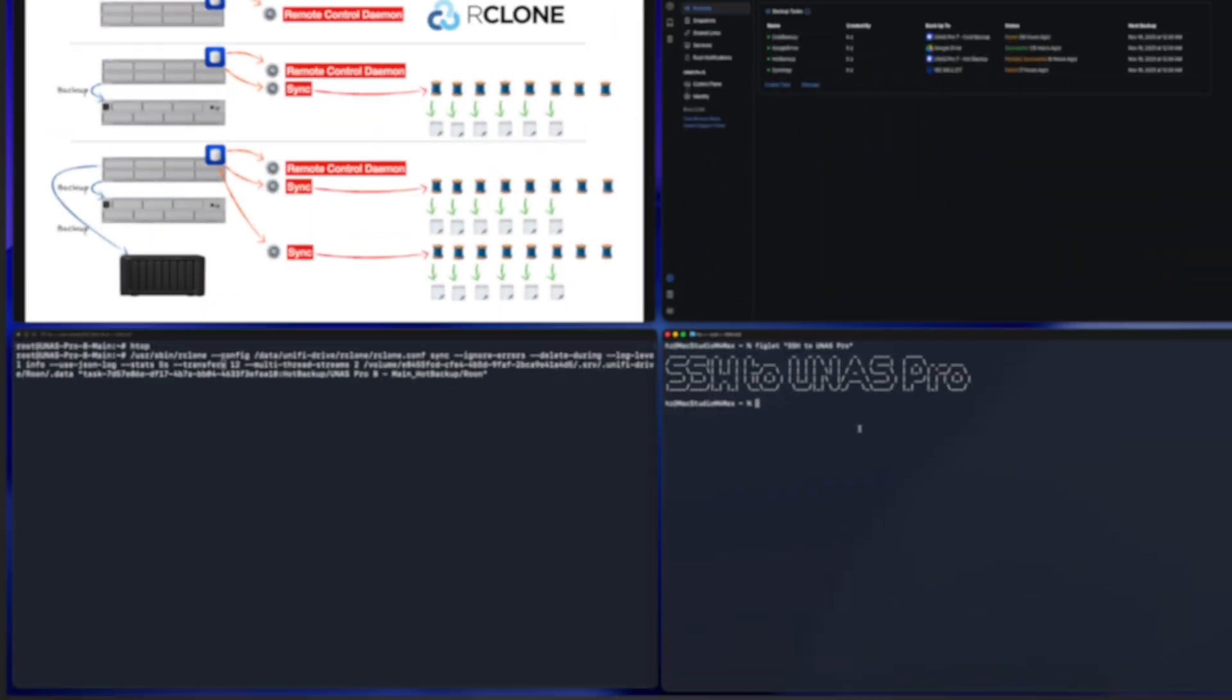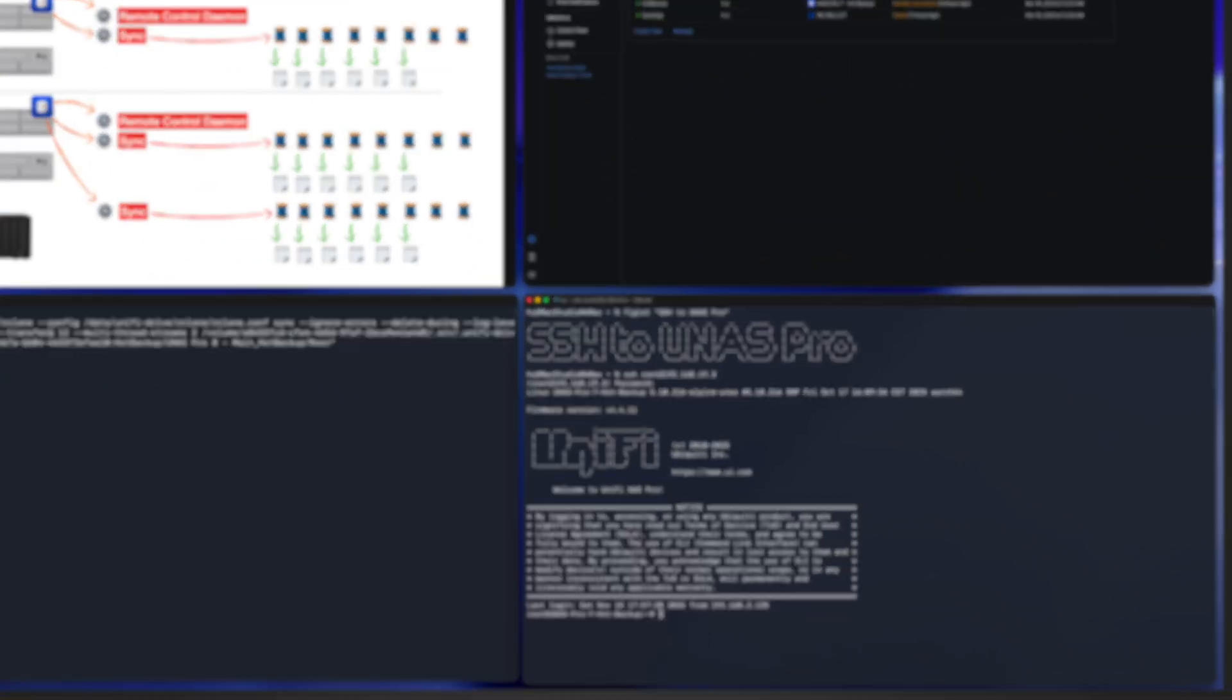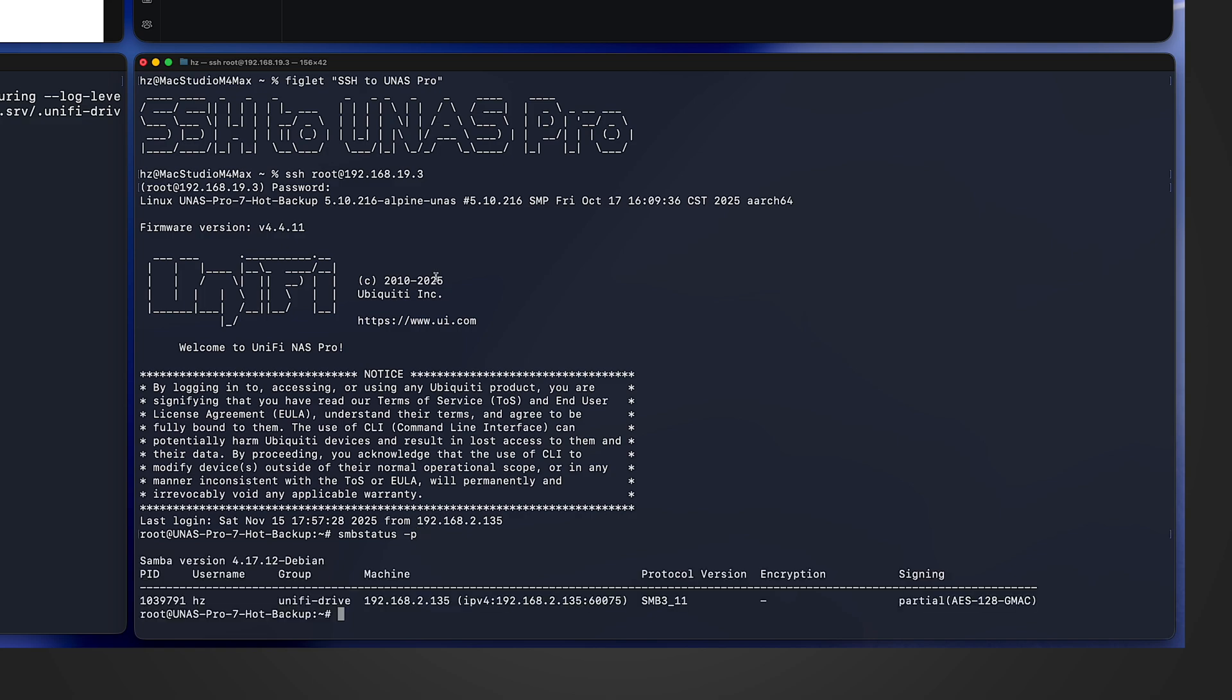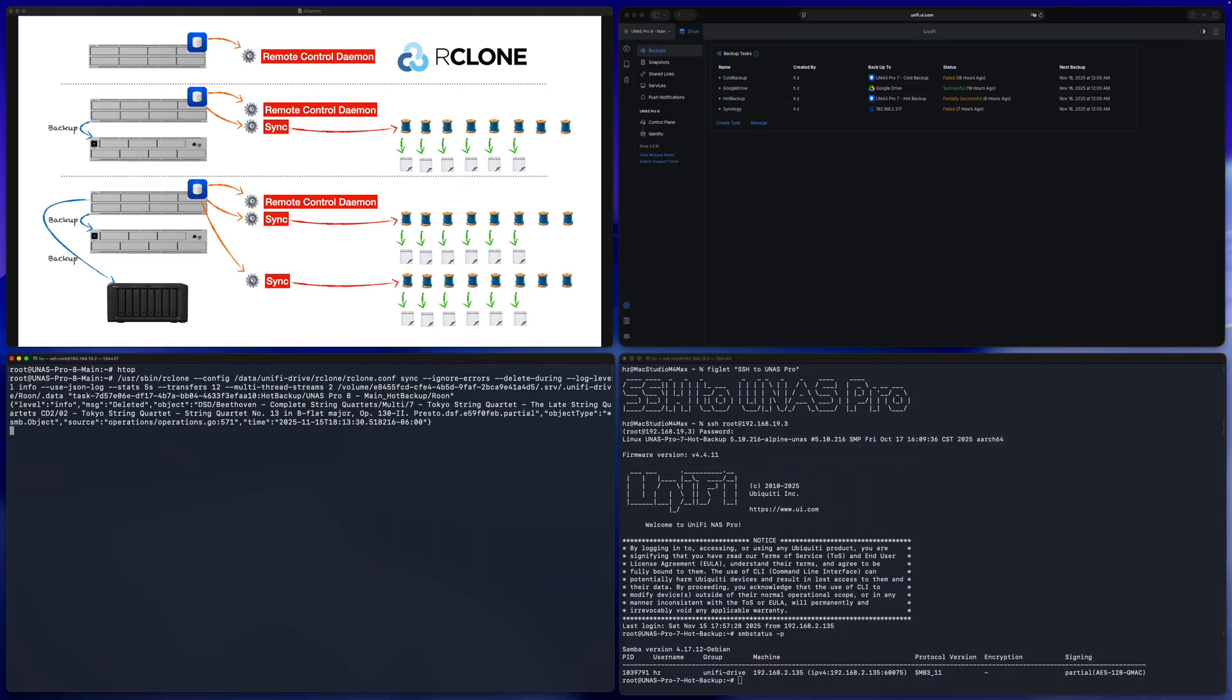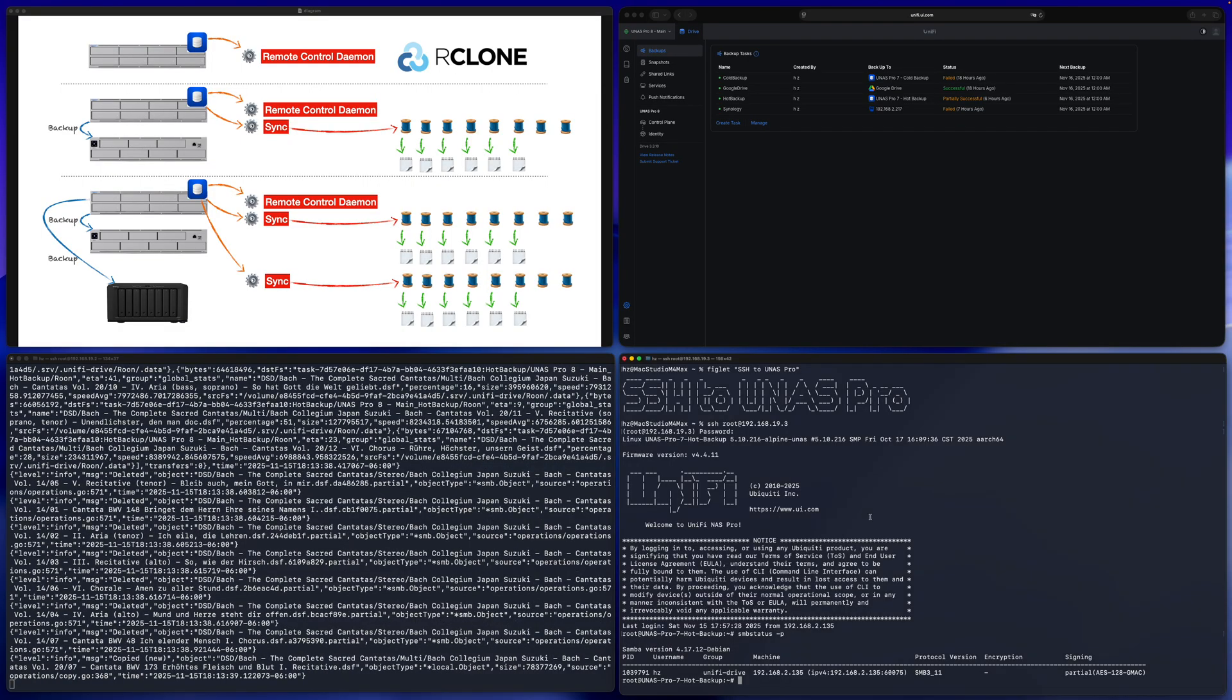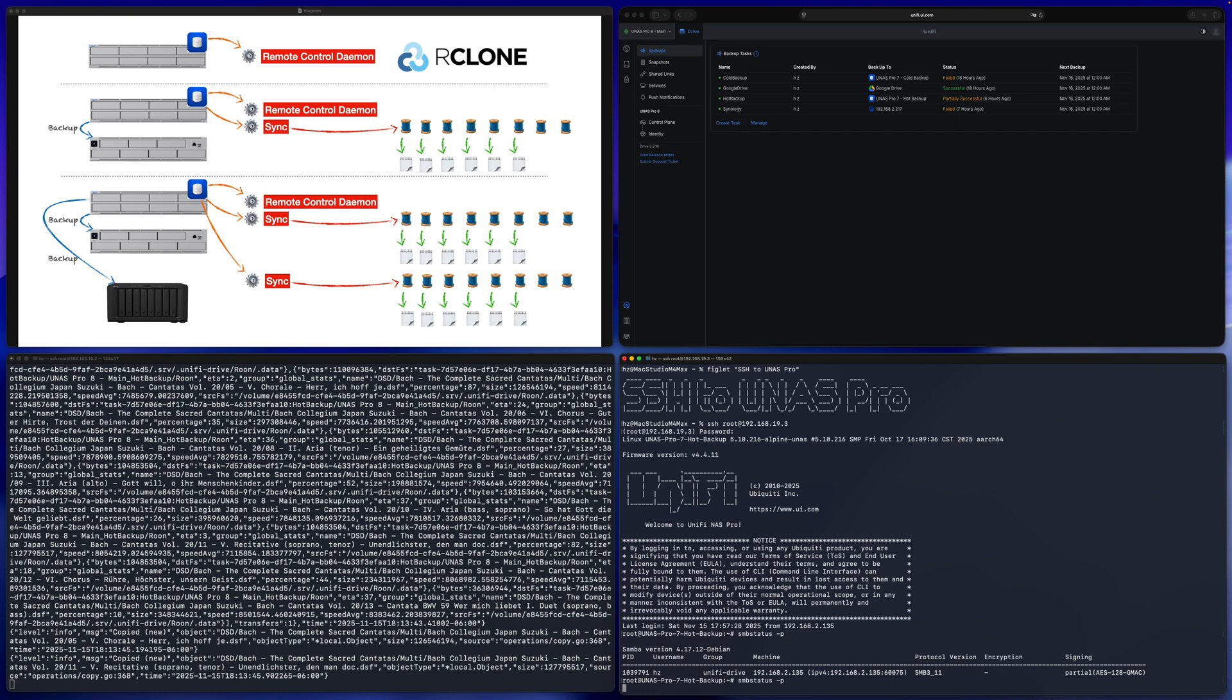Before I kick it off, in the right side, let me SSH to the destination UNES Pro. Let me show you the SMB status. Remember, in the rclone configuration, we already confirmed the rclone task type is SMB. So in the destination UNES, let me run SMB status. I'm only interested in the current running processes. You can see now there is only one process based on the IP address. I assume it's from my Mac machine. It's doing the time machine backup. So this process has nothing to do with the left side UNES Pro source machine. Then let me kick off the left side task.